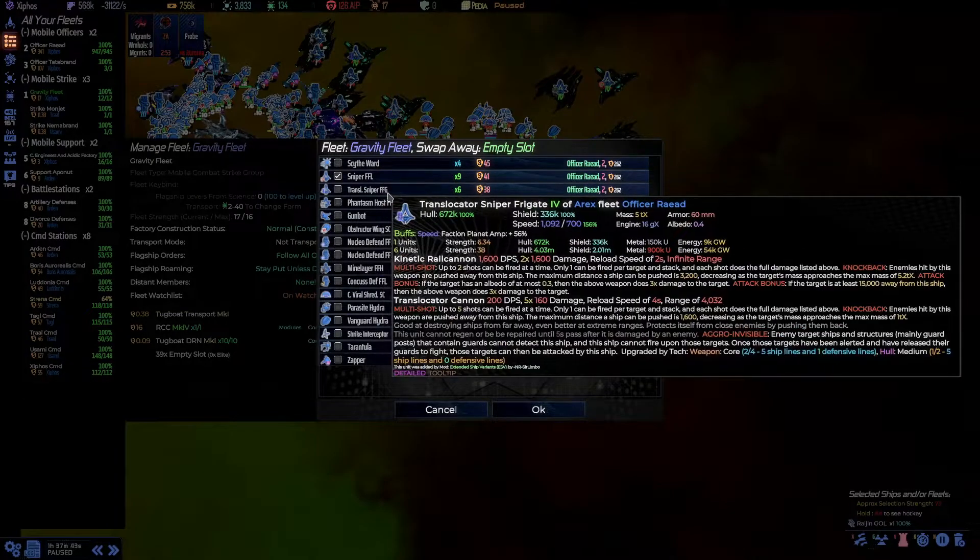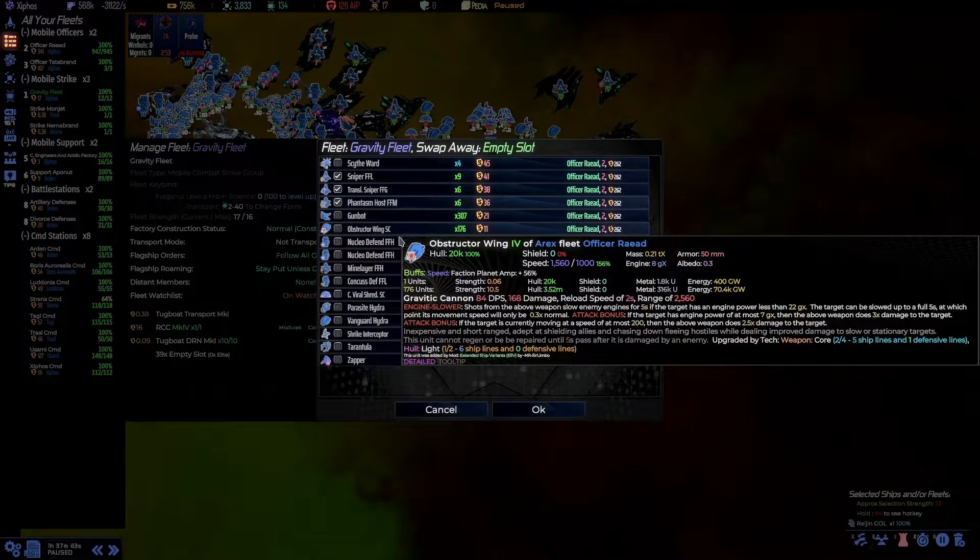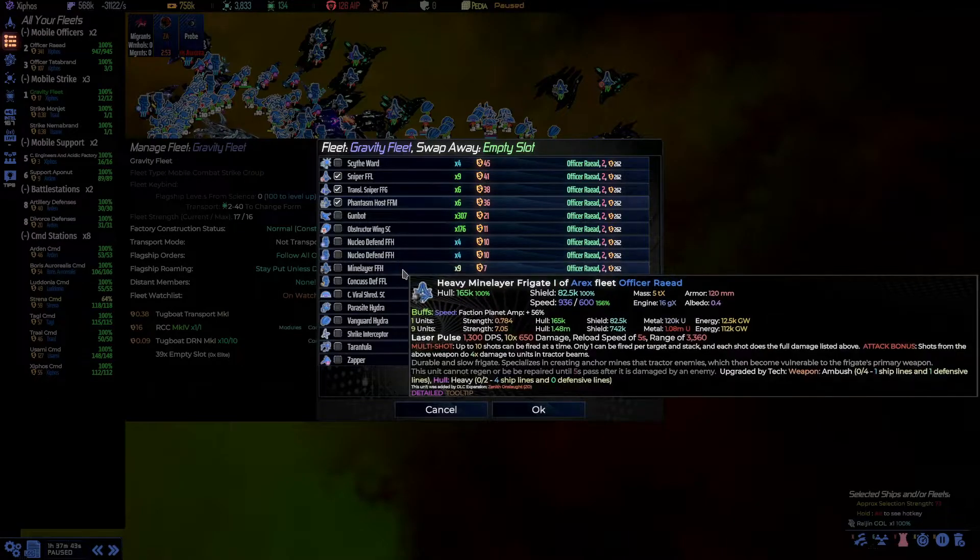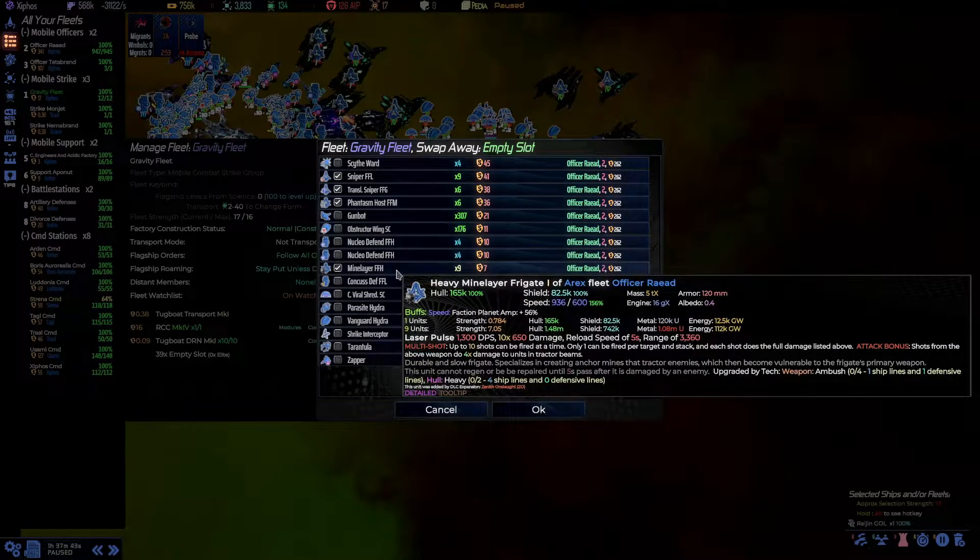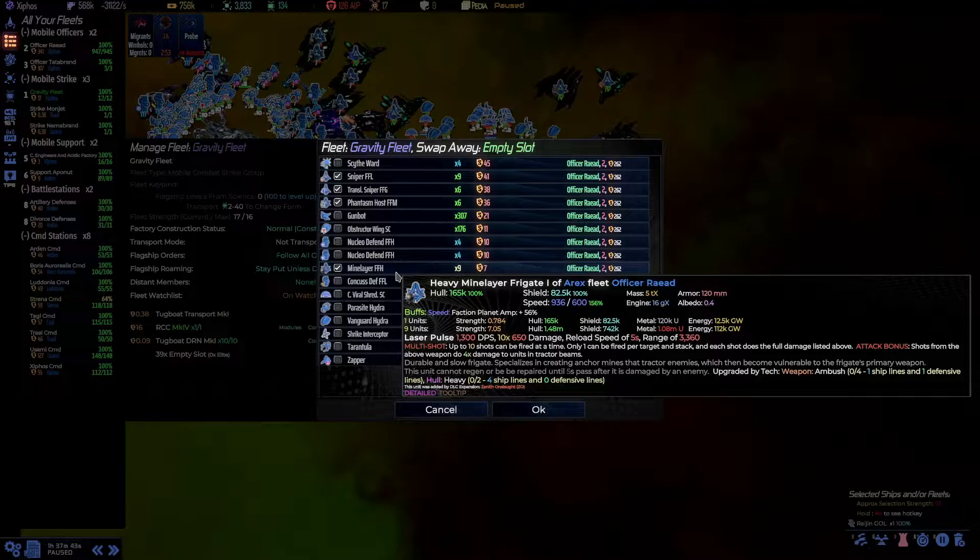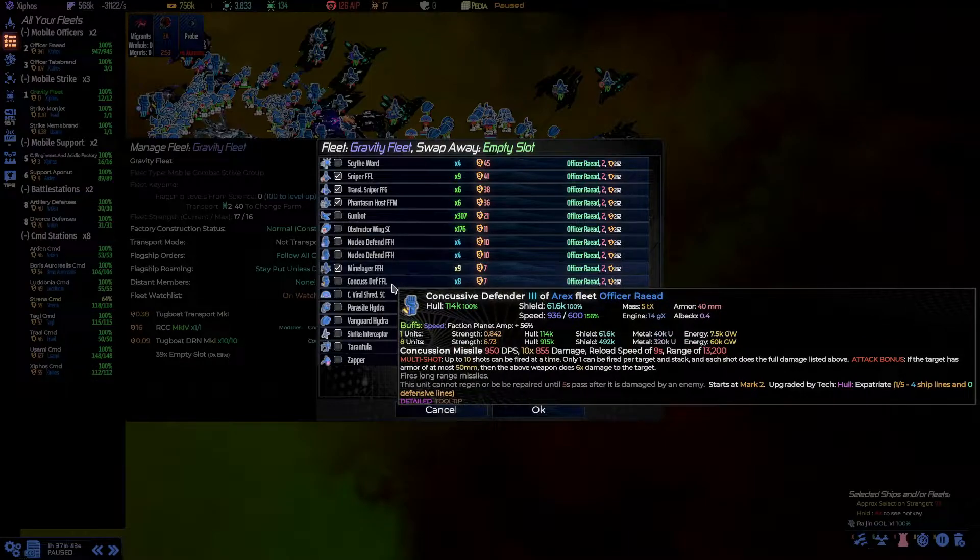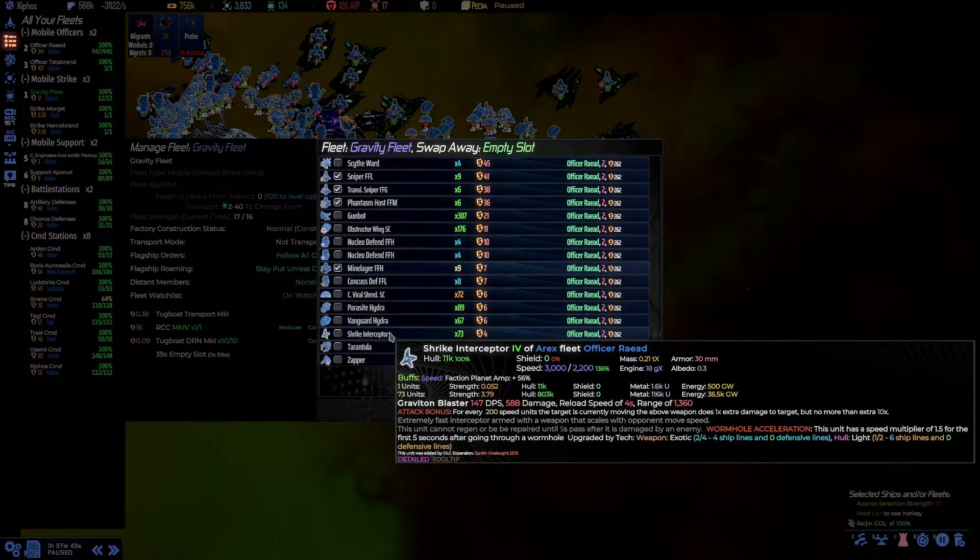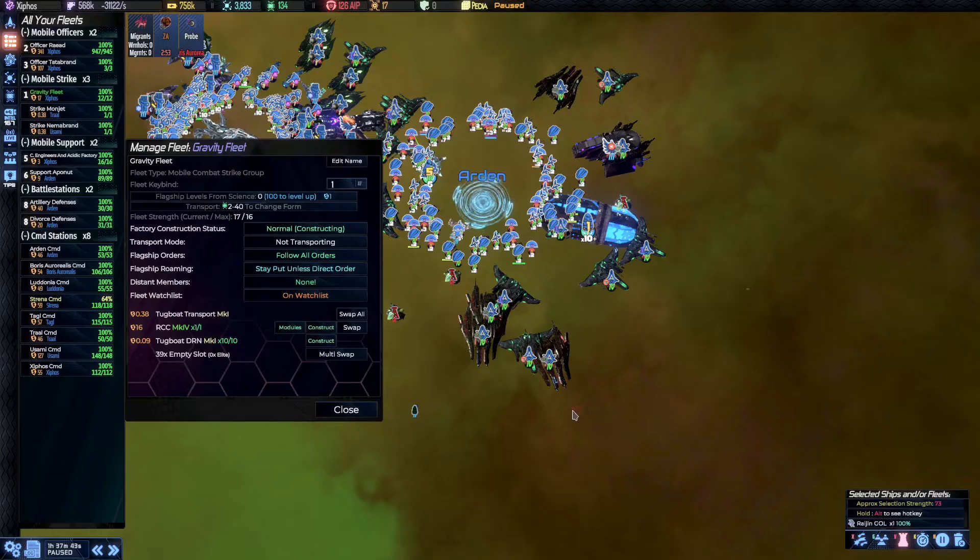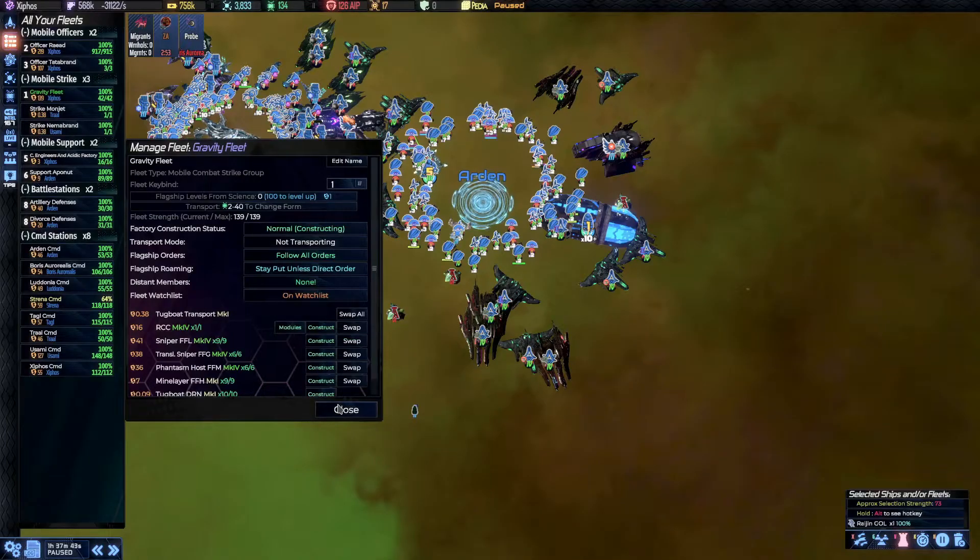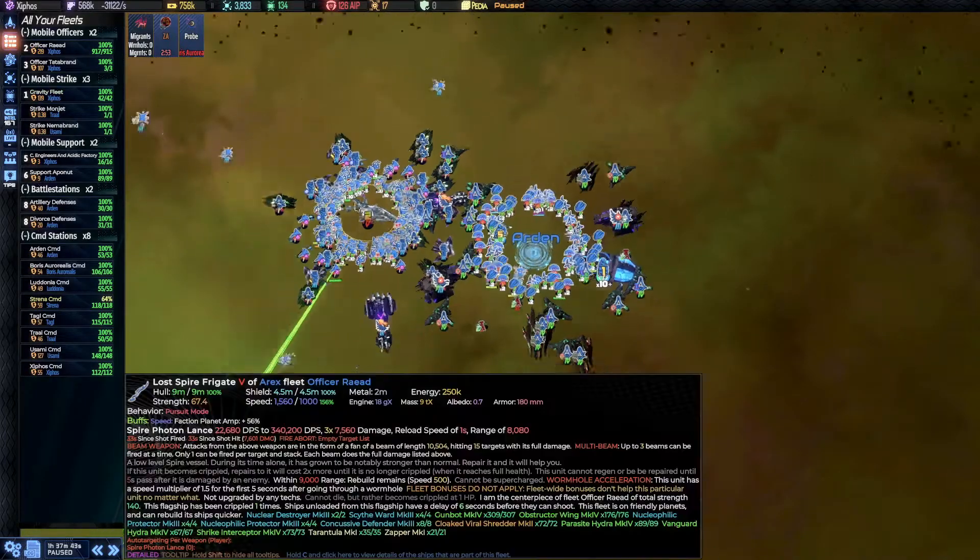Then, of course, we are picking all the infinite range ships. Mine layers, I think, are very worth it to stop enemies from approaching as well. And I believe that's about it. Keep some core control for the other fleets.